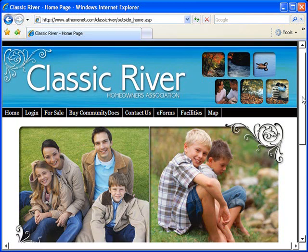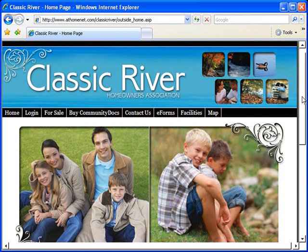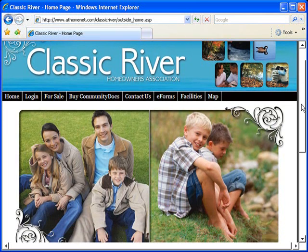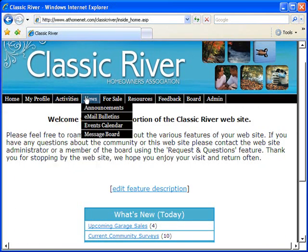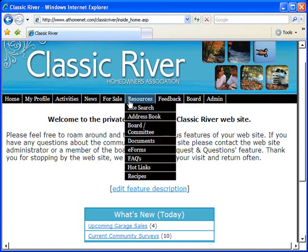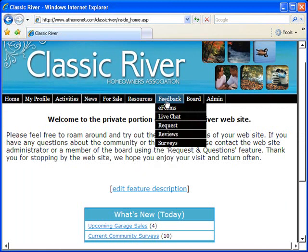An AtHomeNet Homeowner Association website is your complete community connectivity solution for communities of any size. Our designs are beautiful and customized to the unique style of your community.